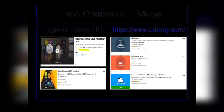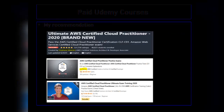Nowadays every organization is encouraging their employees to enroll in online courses provided by Udemy, Pluralsight, etc. I would highly recommend you to create a Udemy account and look for free AWS courses. One well-known free course available on Udemy is the AWS Certified Cloud Practitioner course provided by Andrew Brown. There are also paid courses available, including courses by Stephen Maarek, John Bonso, and Neal Davis.